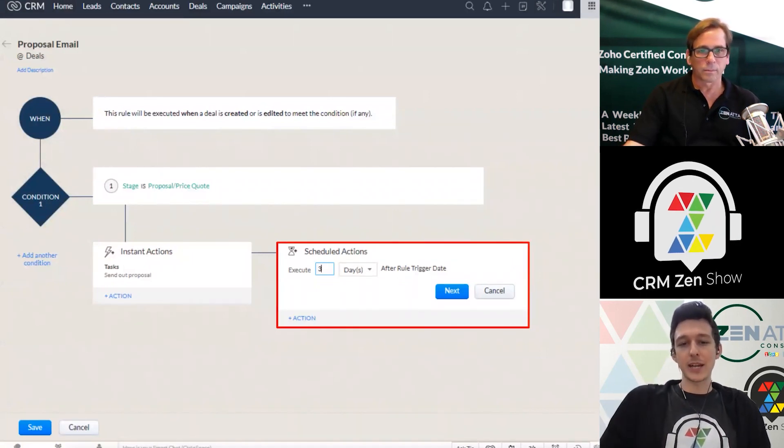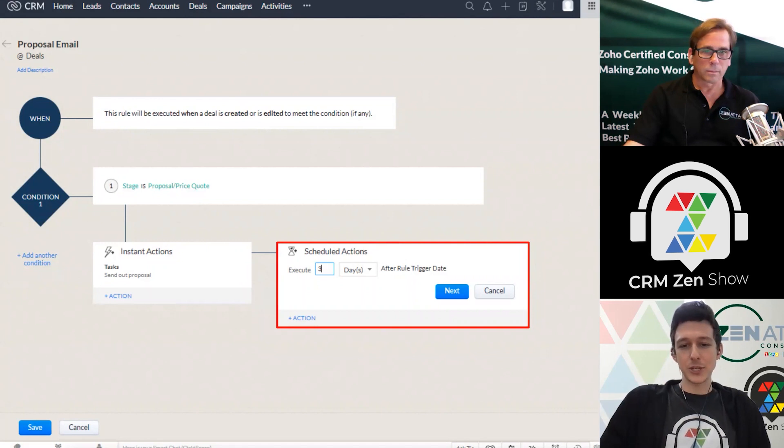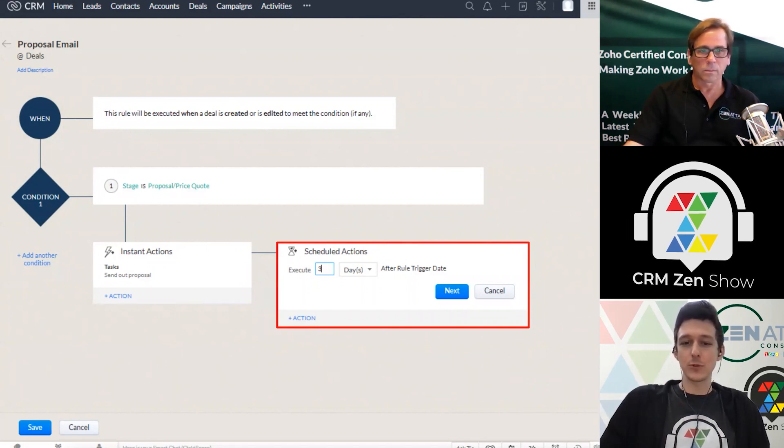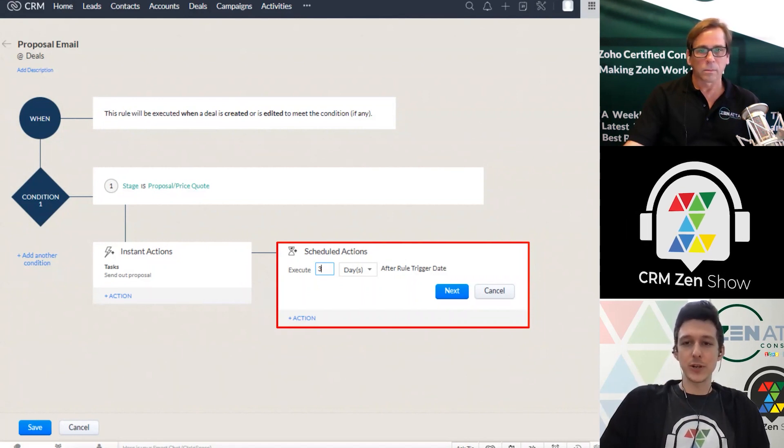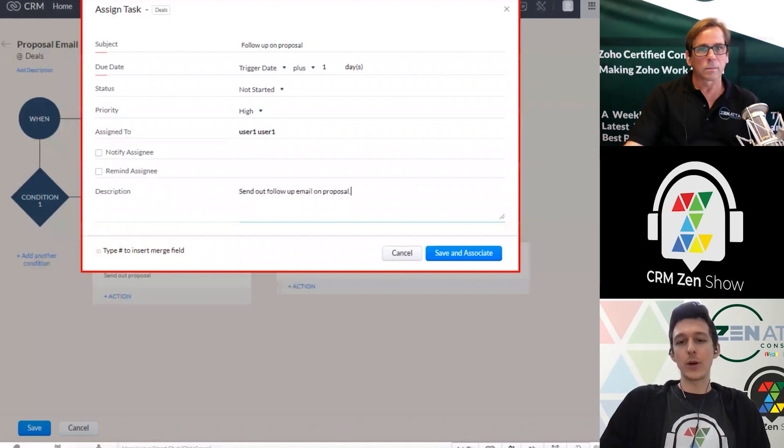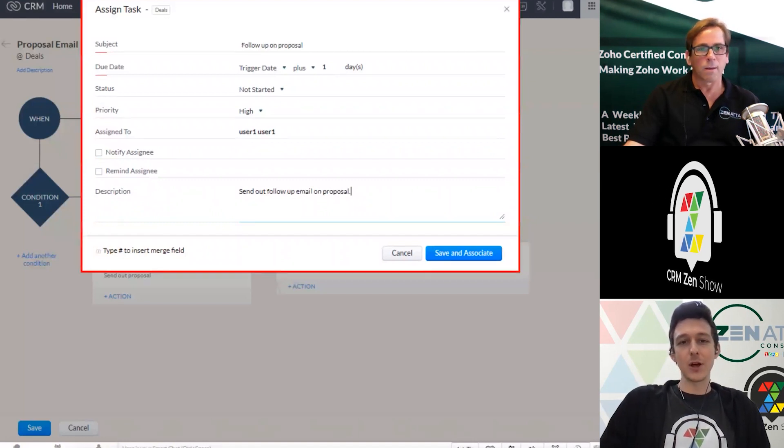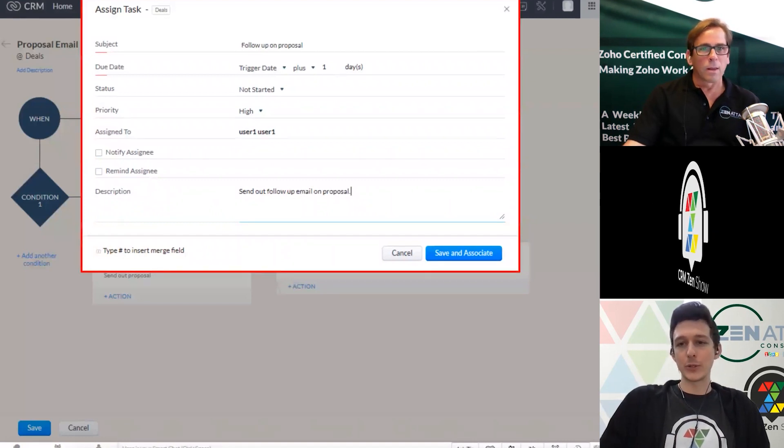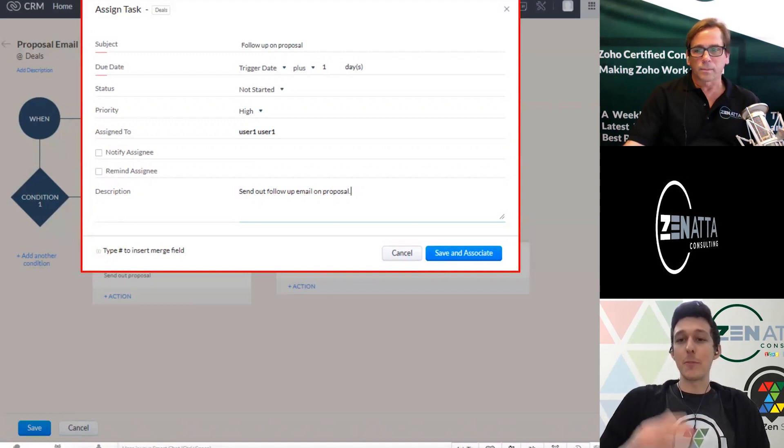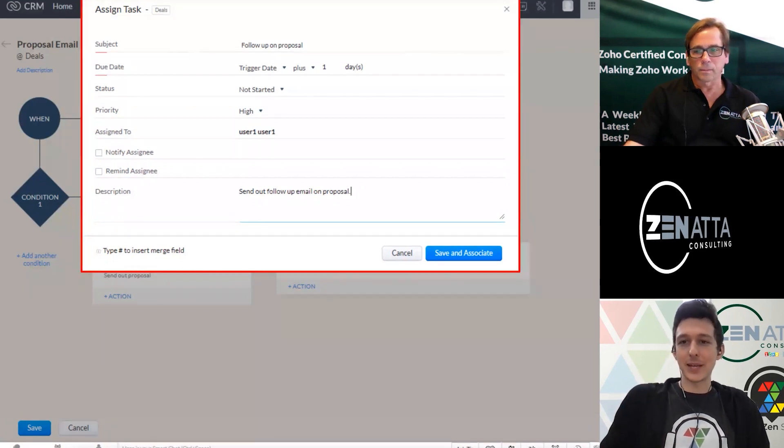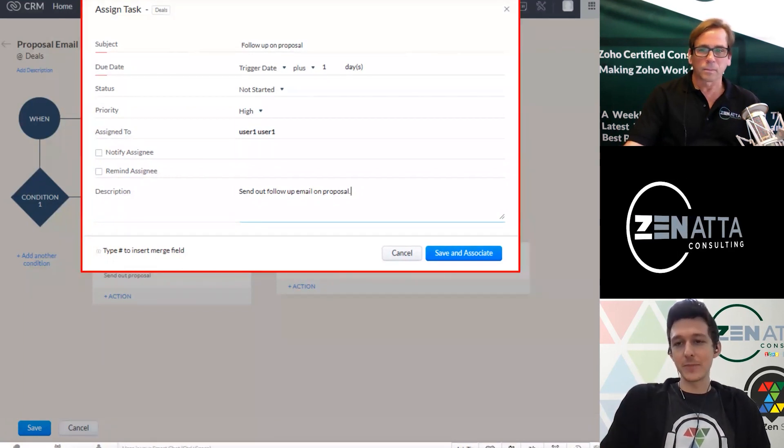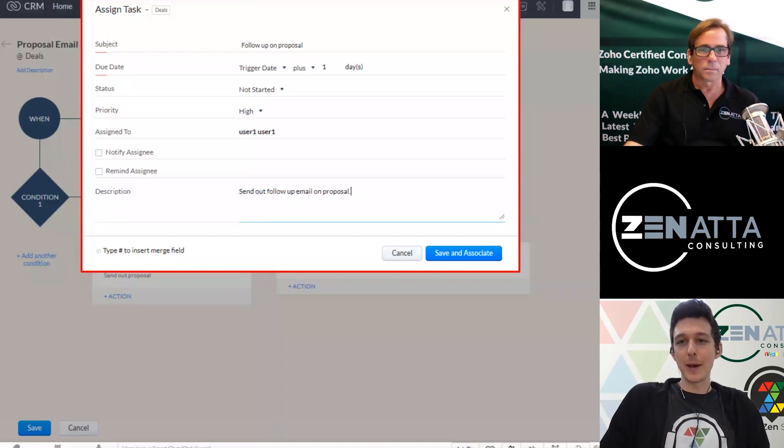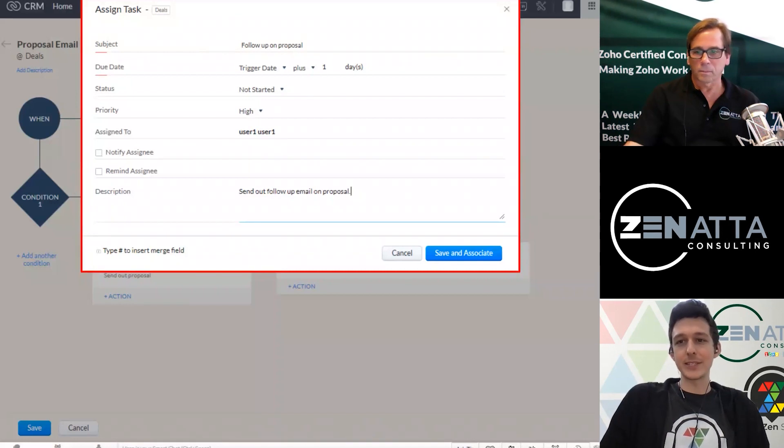So we can go ahead and actually add a scheduled action, which says three days after this rule is originally triggered, we'll go ahead and create a new task to follow up on the proposal. So we don't have to remember to come back into this deal later, we'll just tell the system, hey, shoot me a reminder in three days, if they haven't answered.